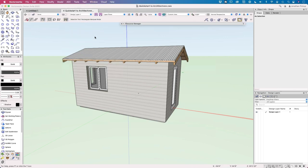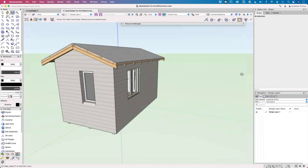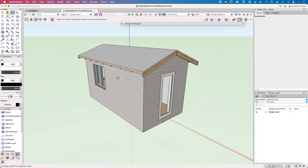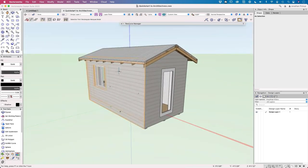Jonathan thanks Barbara and notes that this year is actually the 30th anniversary of his first copy of Vectorworks — a real landmark. He introduces the small building they'll be working with, spinning it around in 3D. It has a few little bits and pieces, but all the techniques used here — roof, roof framing, floor framing, walls, doors, and windows — will apply to larger buildings as well.